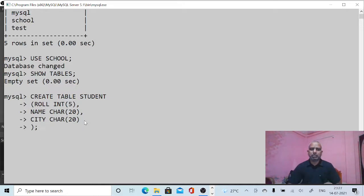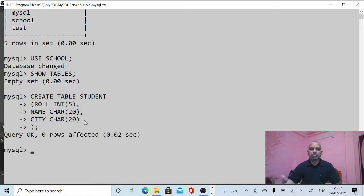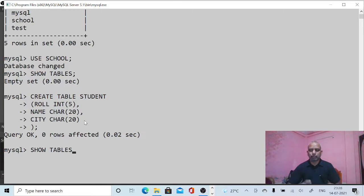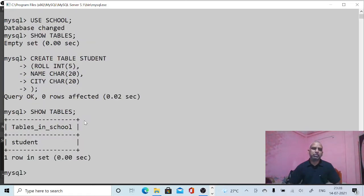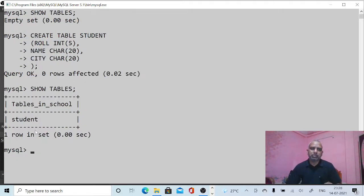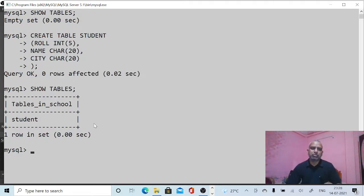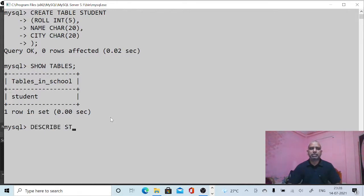Close the bracket, add a semicolon, and press Enter. The table has been created. Now use SHOW TABLES to see the list of tables — the school database has one table, which is 'student'. If we want to see the structure of a table, we can use the DESCRIBE command.